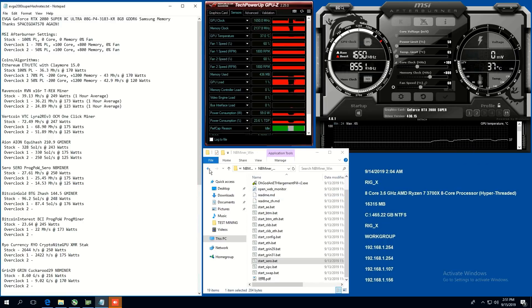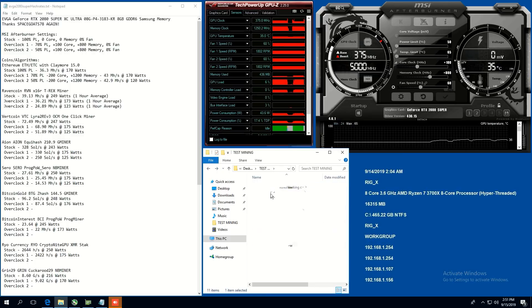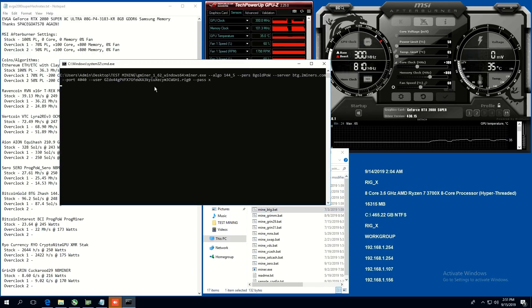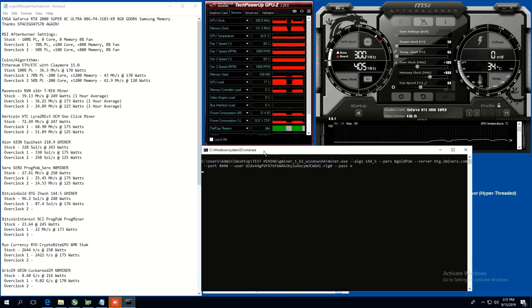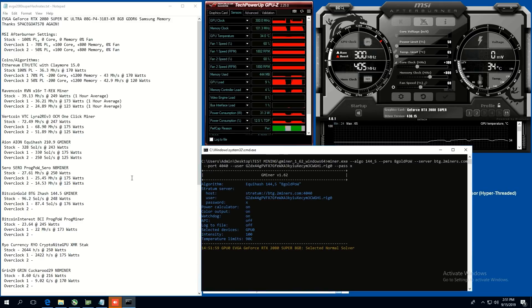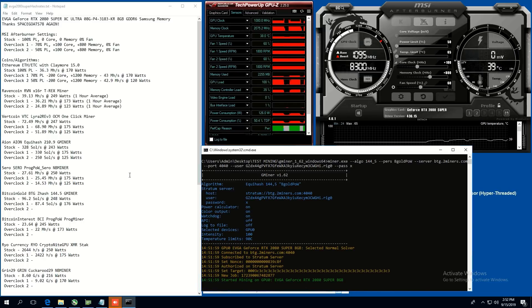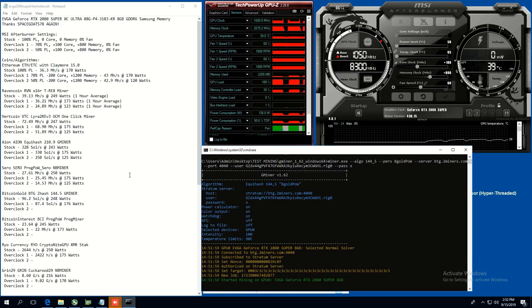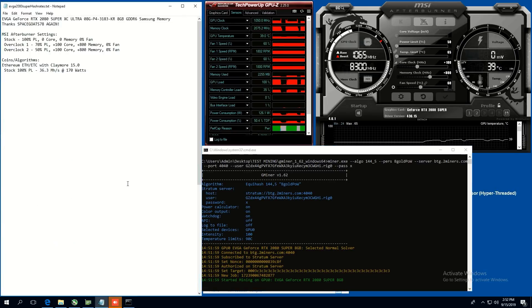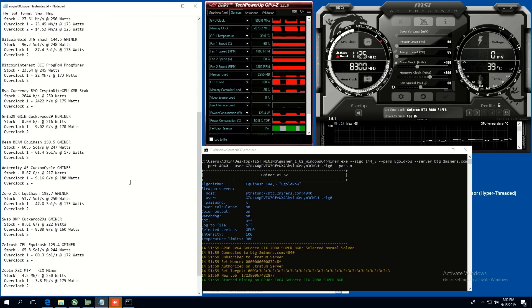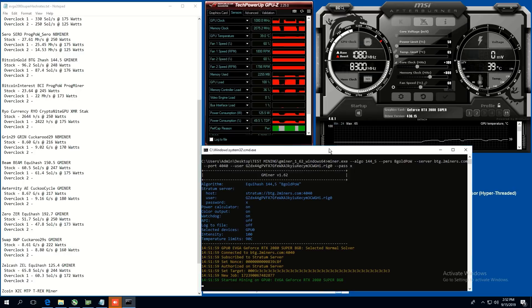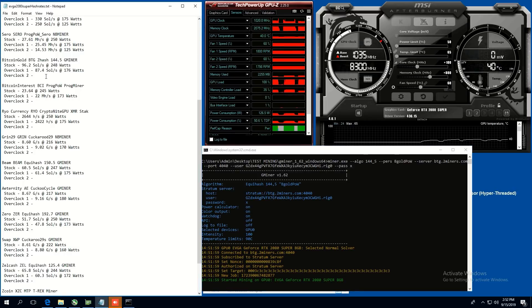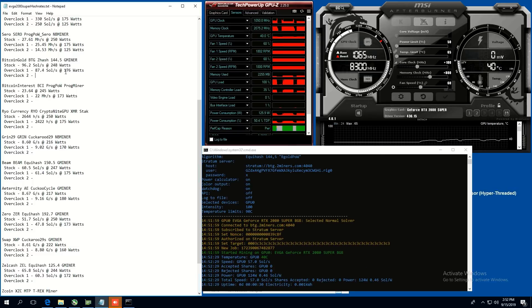All right. Let's do Bitcoin gold now. So Bitcoin gold is using G miner and here we go. Bitcoin gold 114.5, 144.5. And stock, we were able to get 96.2 sols per second at 248 watts. Overclock one at 70 power limit, we were able to get 87.4 sols at 176 watts. Not too bad. And then at overclock two, we are going to get, I'm going to say 70, 70, 70 sols per second. That's my guess. I don't know. And 125 watts.